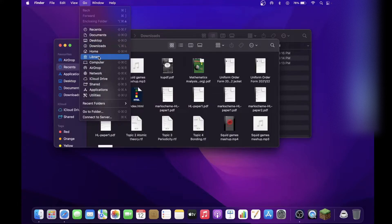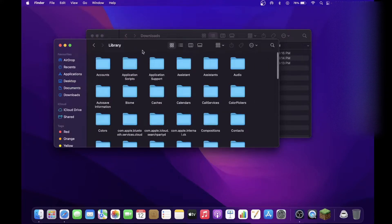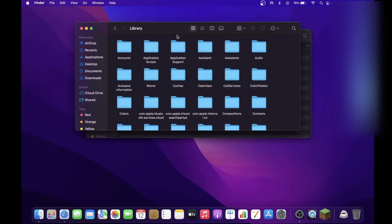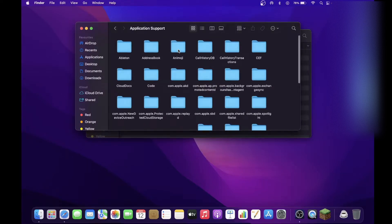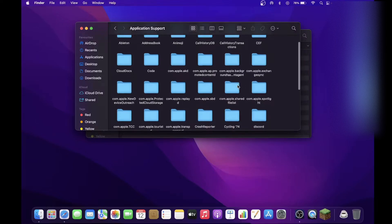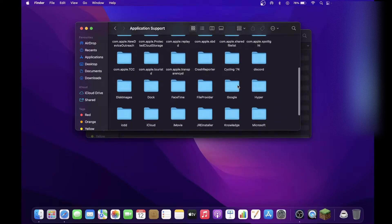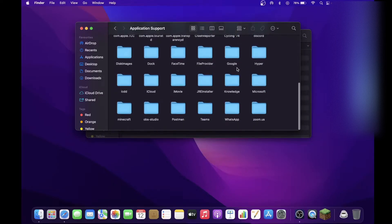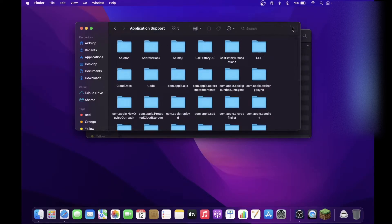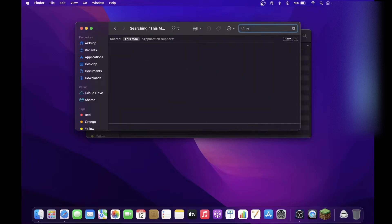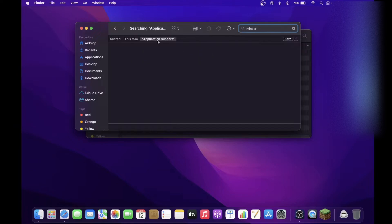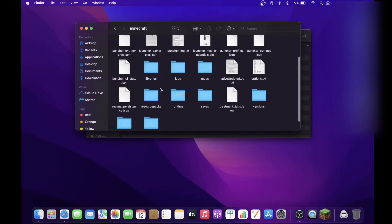And whilst holding the Option key, click on this new Library icon here. Okay, you have to hold the Option key, otherwise it will disappear. Next, double-click on Application Support, and now you've got to find Minecraft. Now you can either scroll through and find Minecraft, or I would recommend that you just type in Minecraft in the search bar over here.